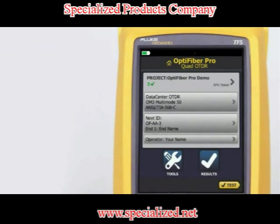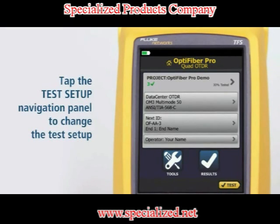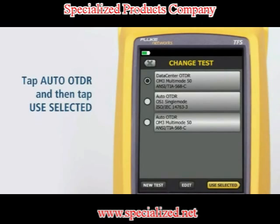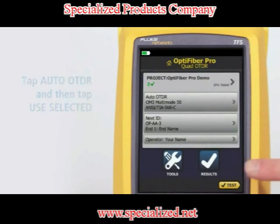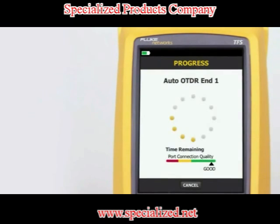The Auto OTDR test mode automatically selects settings that give you the best combination of test time, dynamic range, and resolution. It provides the best view of the events on the cabling. This mode is the easiest to use and is the best choice for most applications. The previous test was run using the Data Center OTDR setting. Tap the test setup navigation panel to change the test setup, tap Auto OTDR, and tap Use Selected. Now simply tap Test and the tester will determine the best setting to use for the fiber under test.